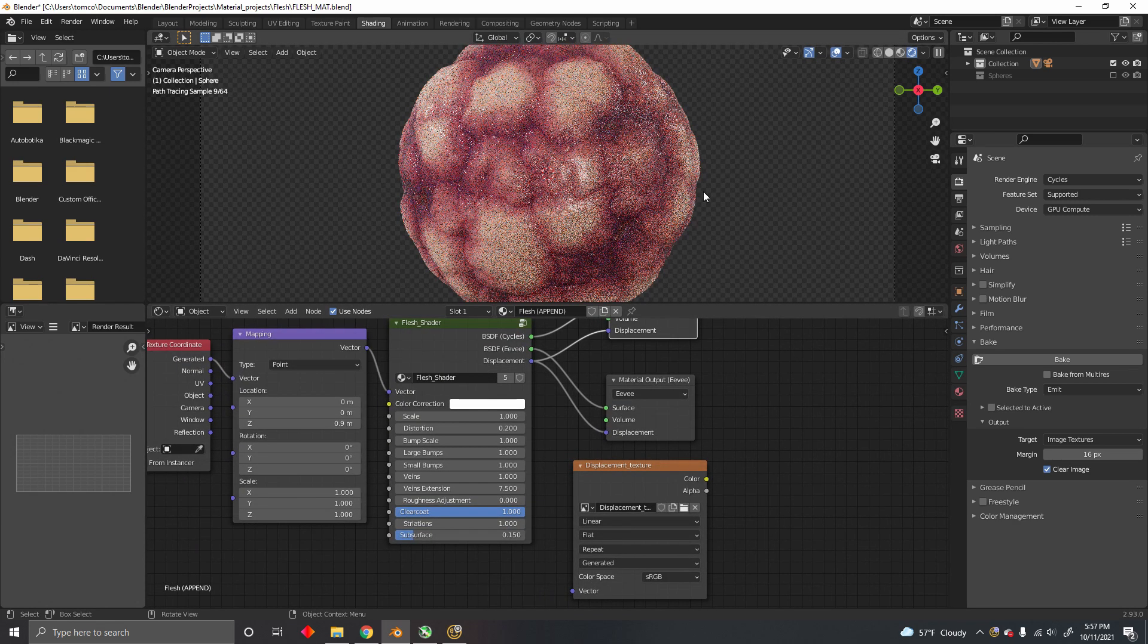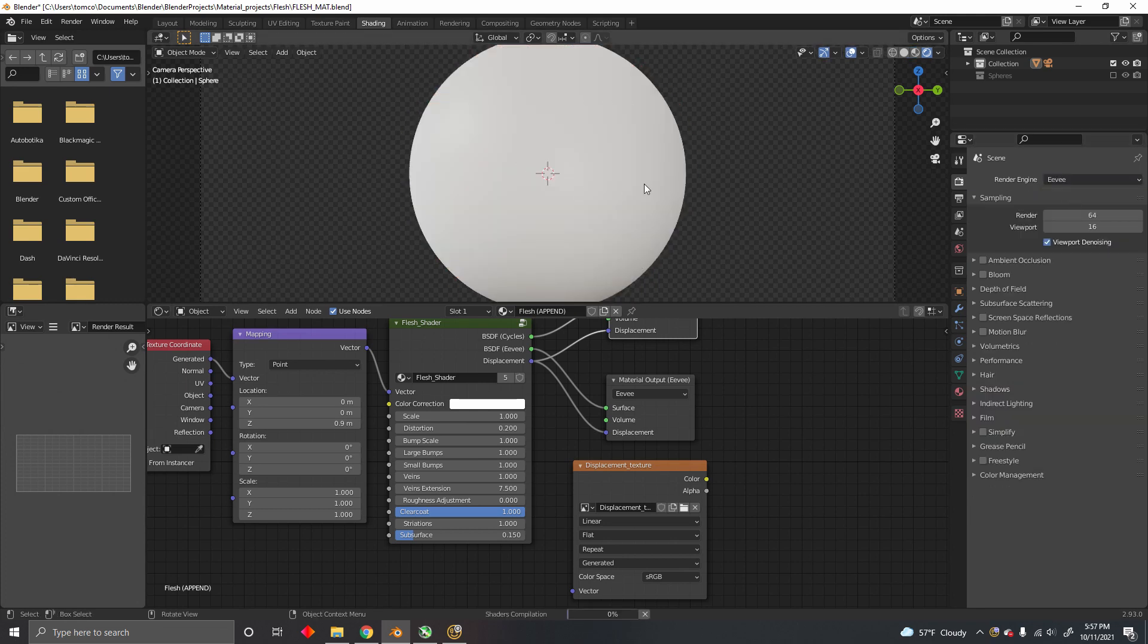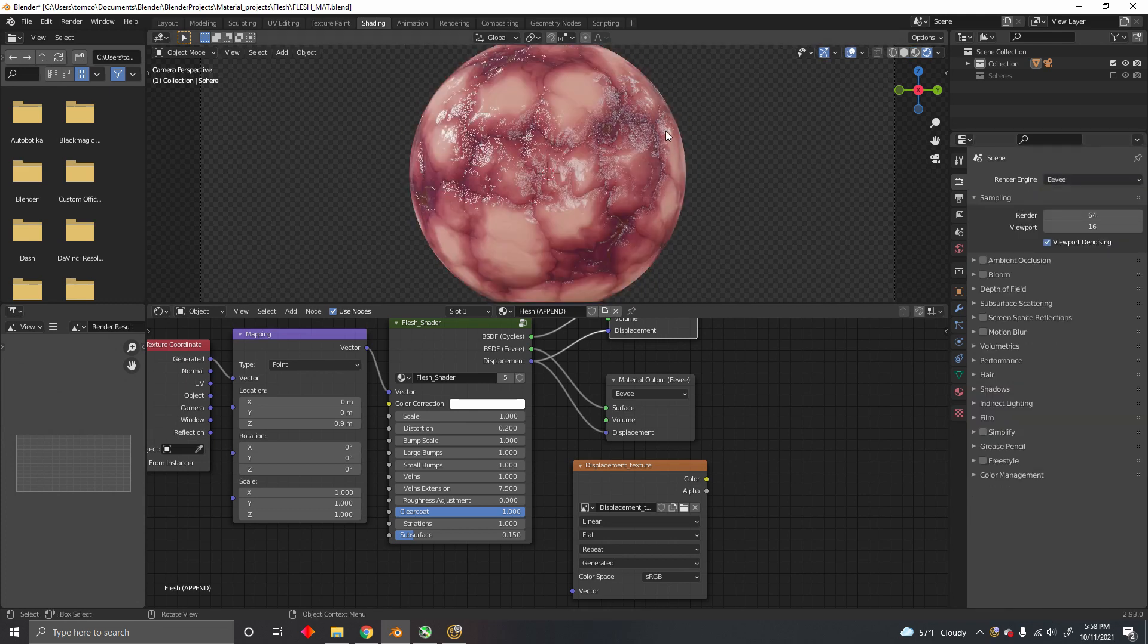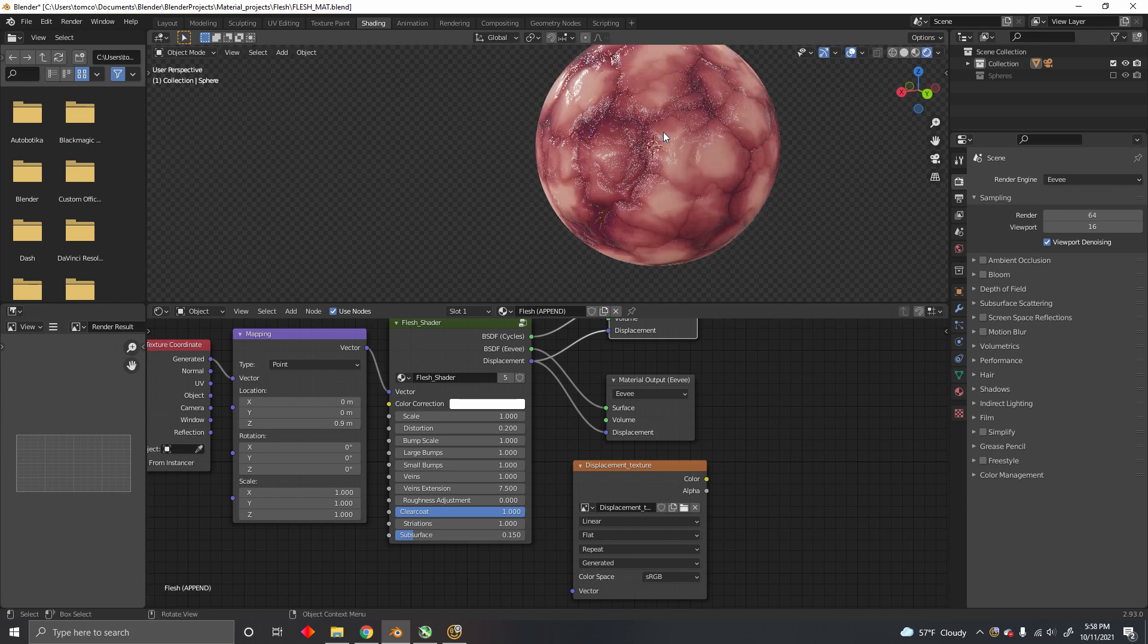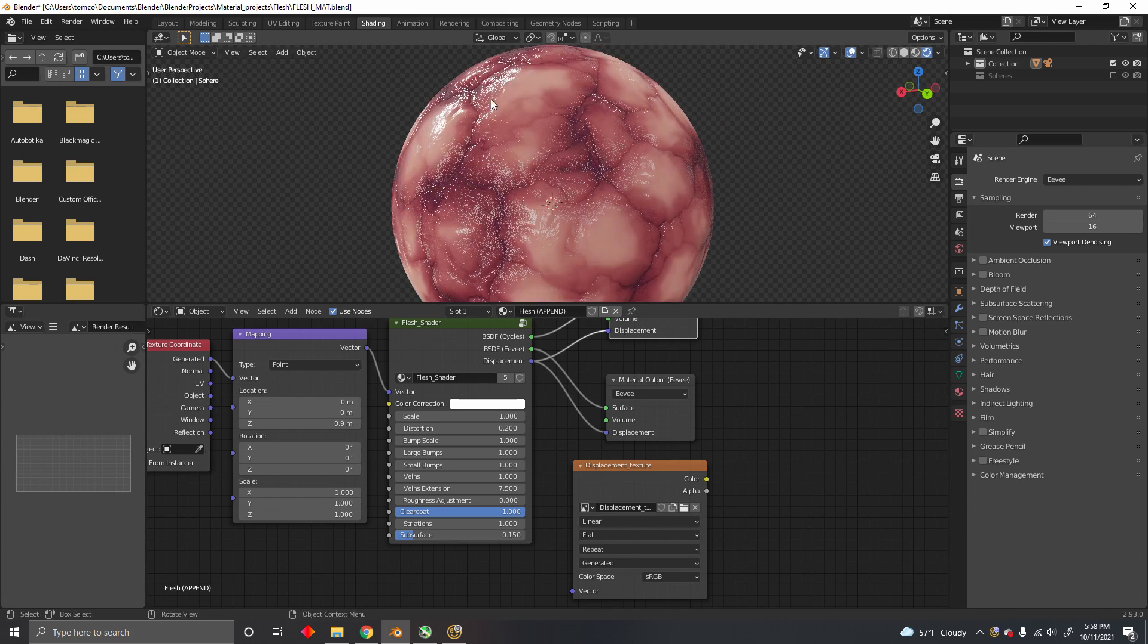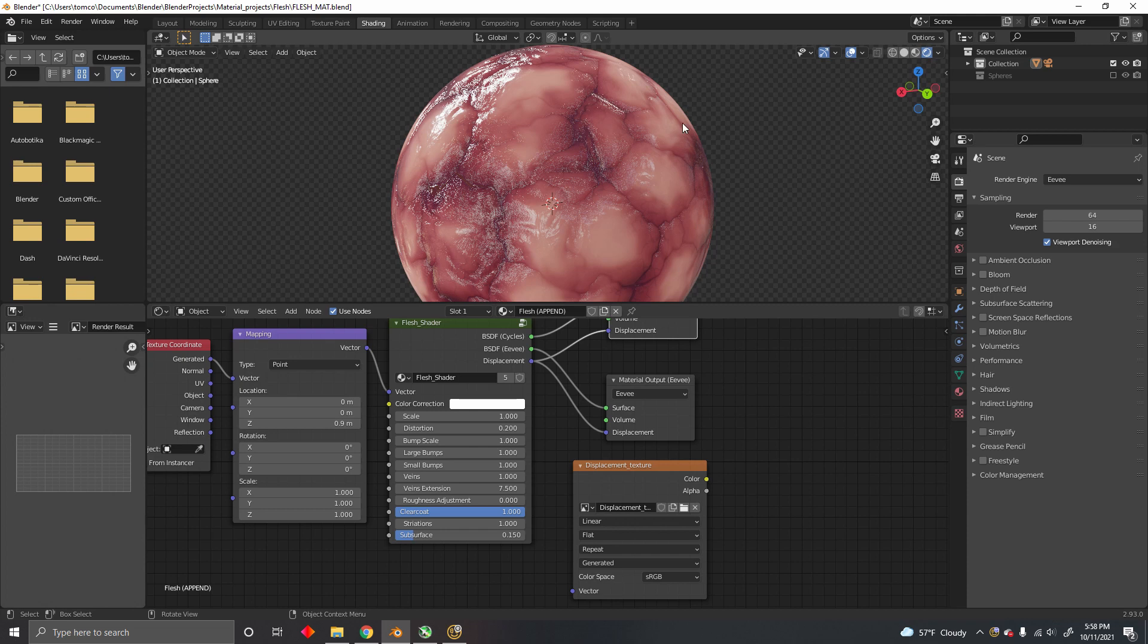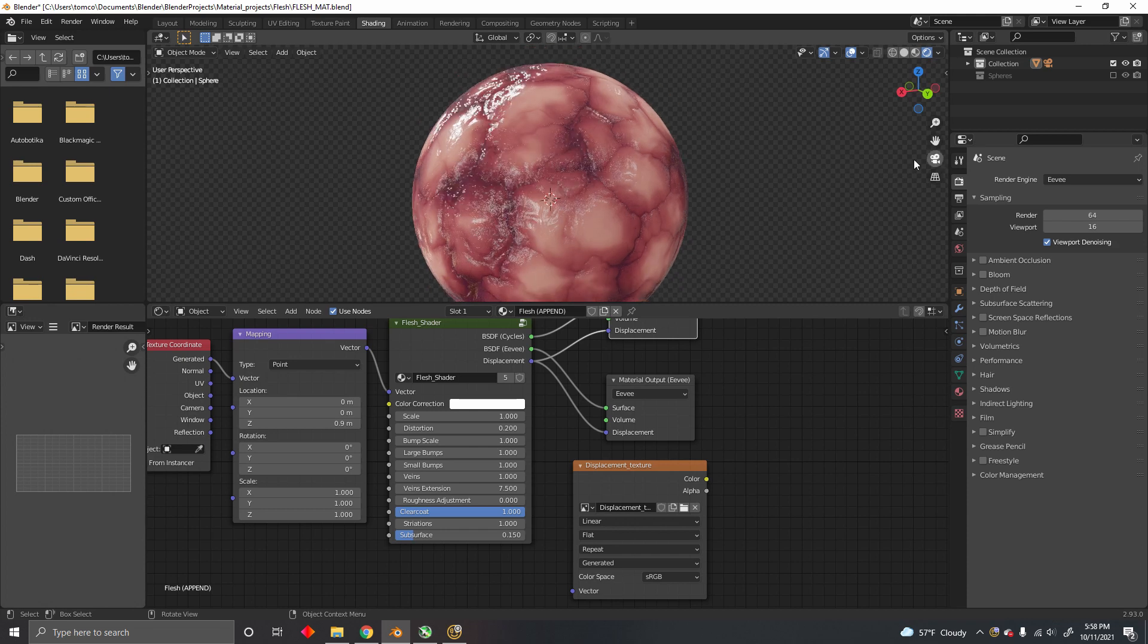We're doing this because if you want to use the Eevee render engine, the material won't look too good. It's just faking this displacement, just using a bump map, but the mesh is still spherical.